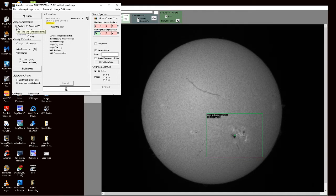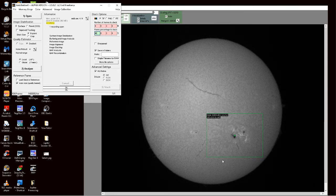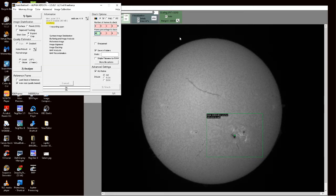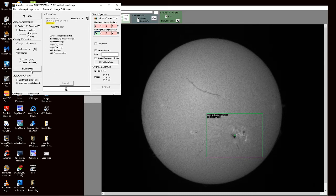Apart from having it selected for surface, local alignment points means that it processes various areas, and global would do each individual frame of the whole entire disk. I always have it on local. So I'm going to click Analyze.